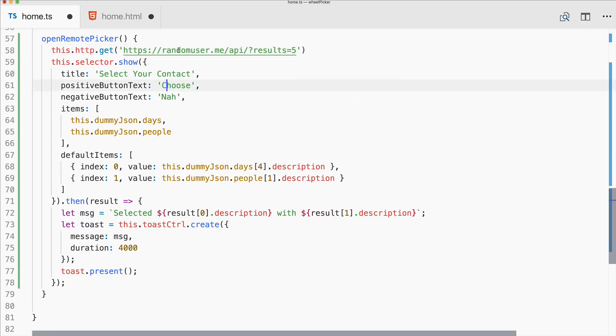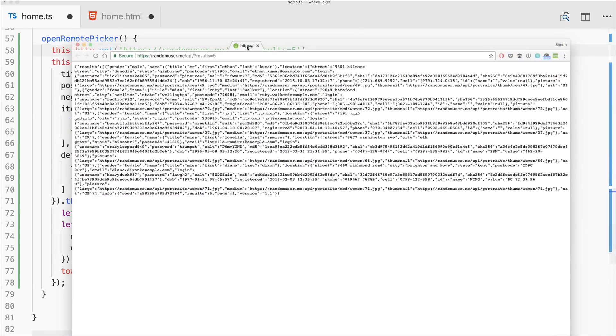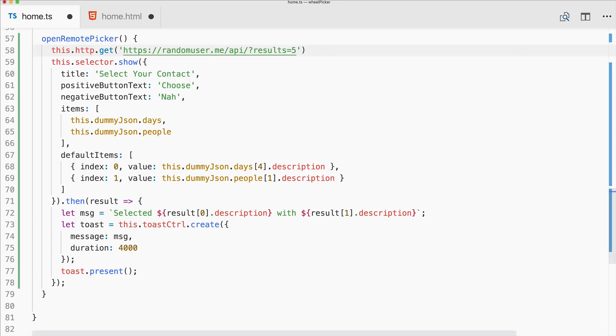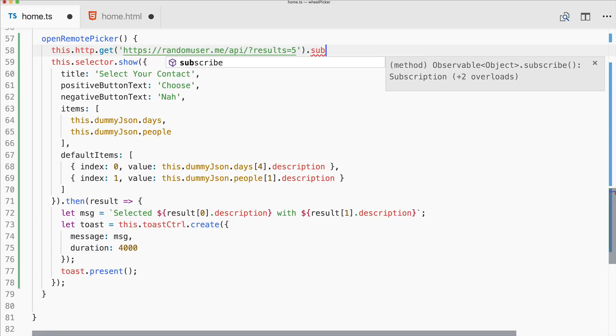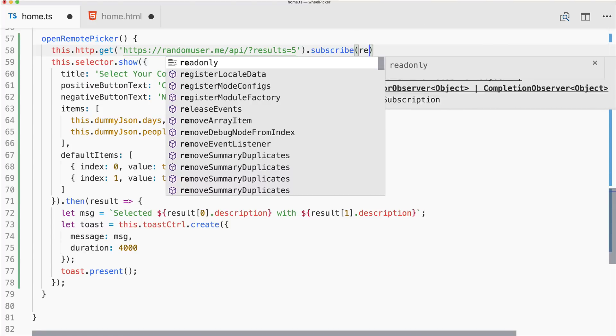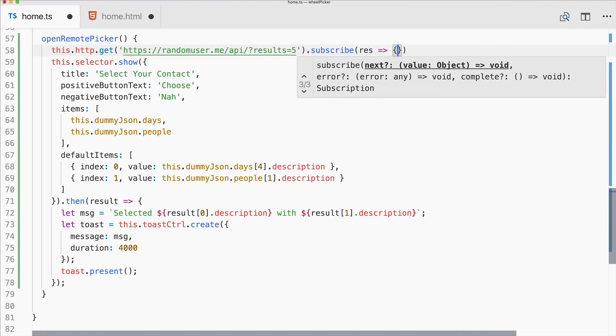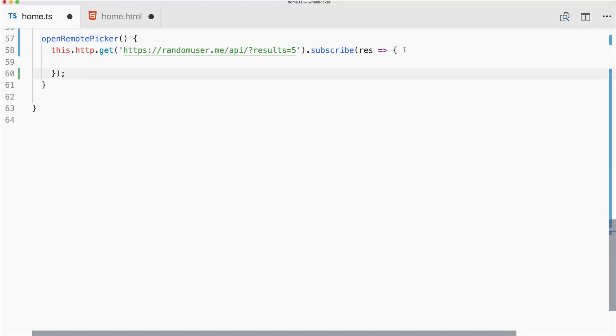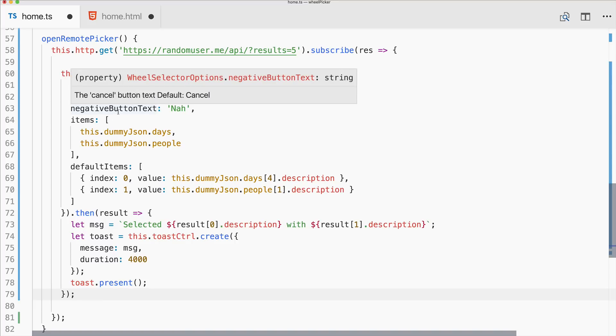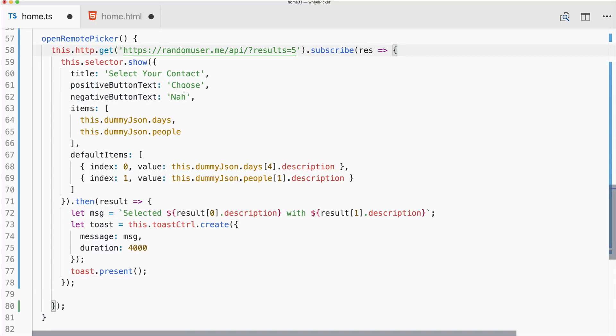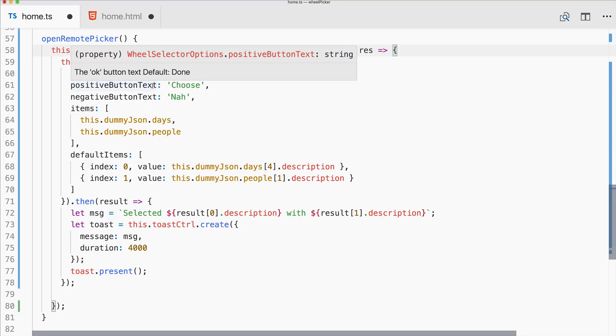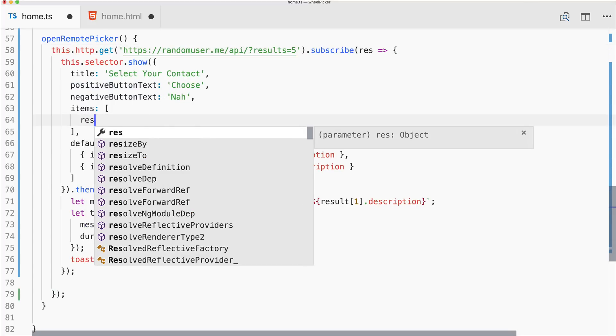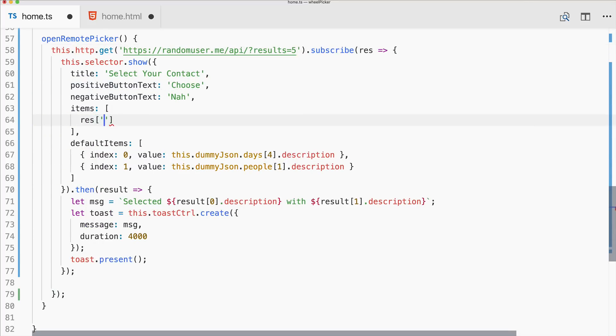So random user, perhaps if I can bring it in, will give us some JSON data inside a results array. So we subscribe to the result here, and then we do something with the result. Of course we then need to put our show of the picker inside this block because this is an async operation. Now select your content, we can keep this like it is. And now for the items we pass in our result at the position results.